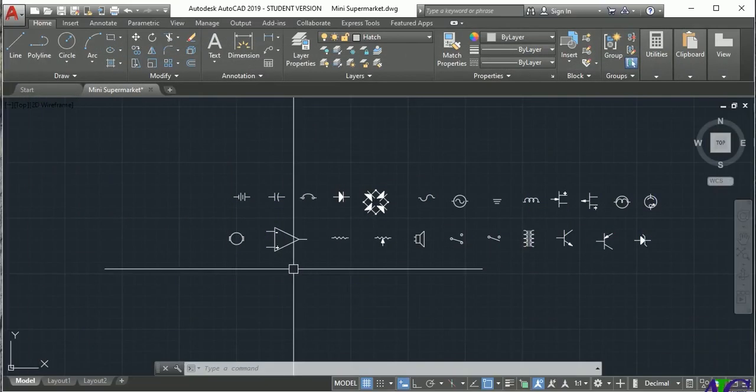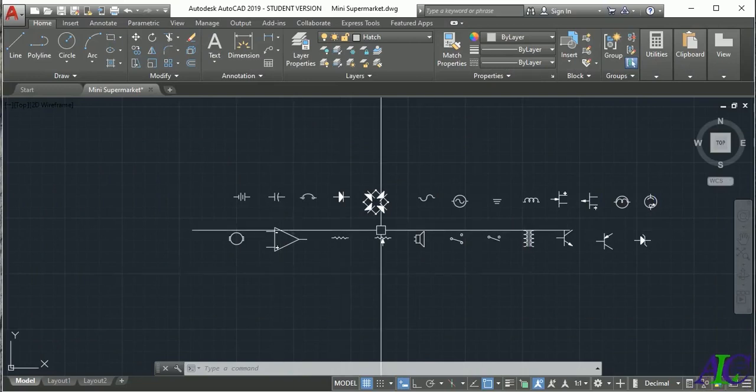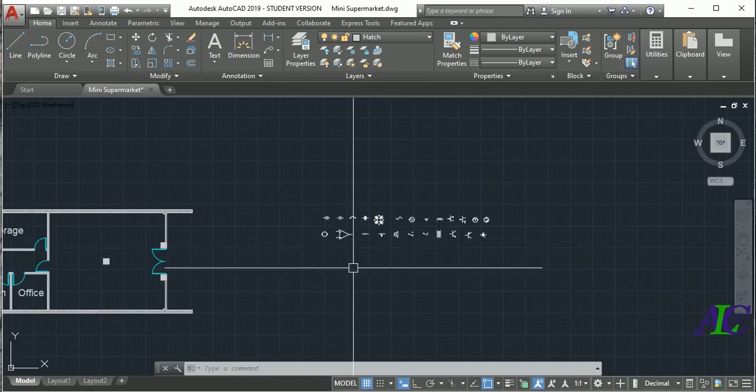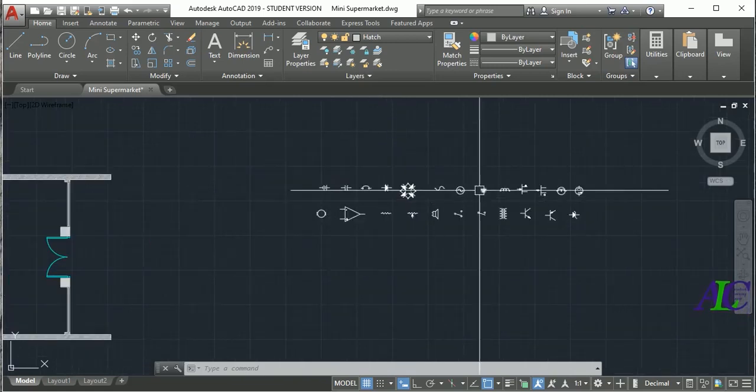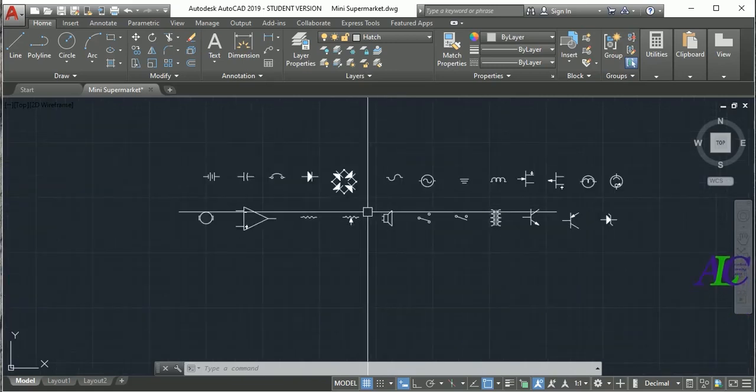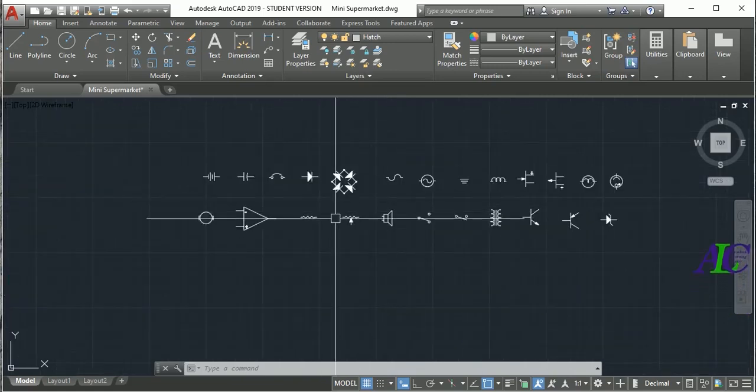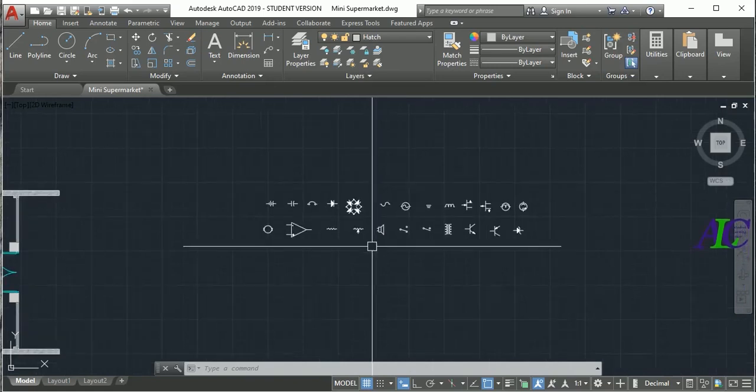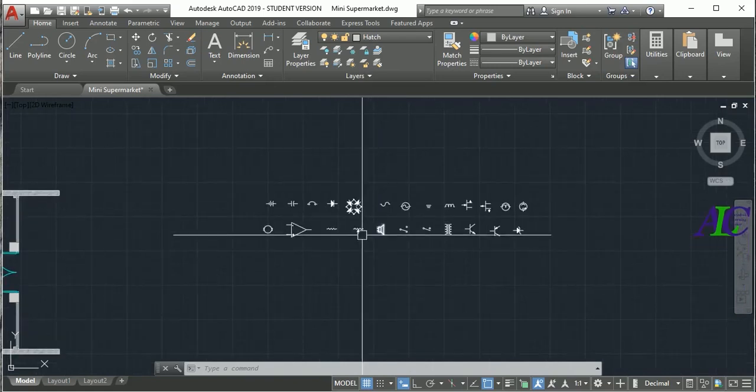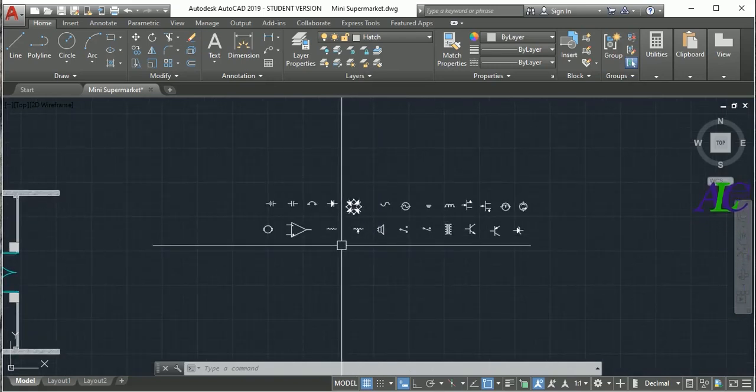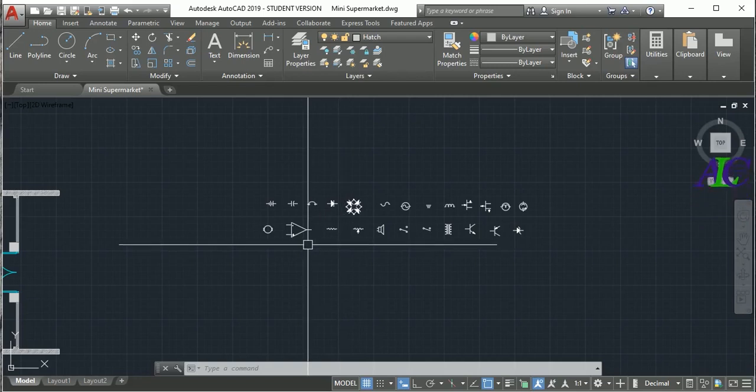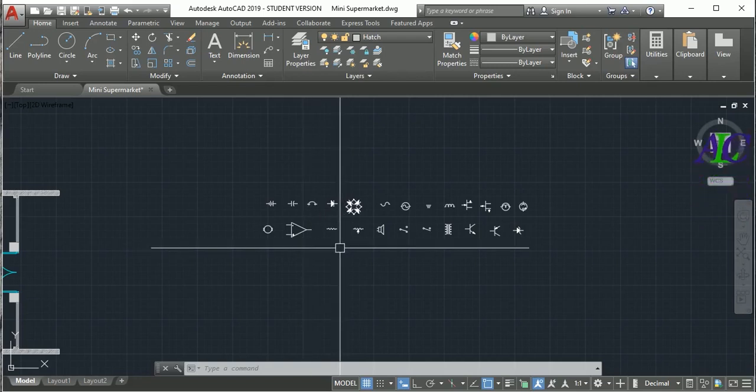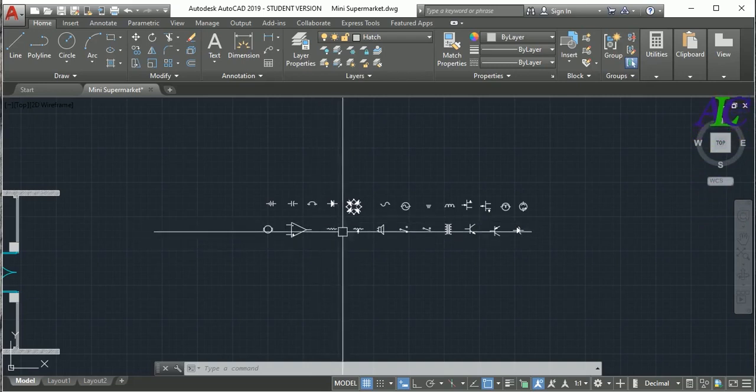Welcome guys, in this tutorial I'm going to show you how to create the block library in AutoCAD. So I have some electrical samples in here. Maybe you create a new sample or new block in your project, so you want to use a different project, so you have to create a library block.